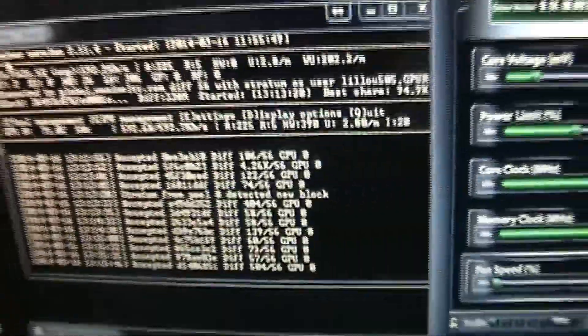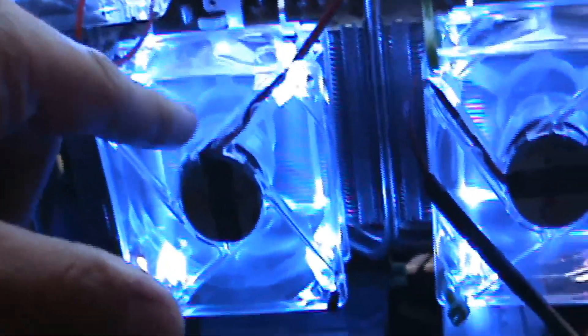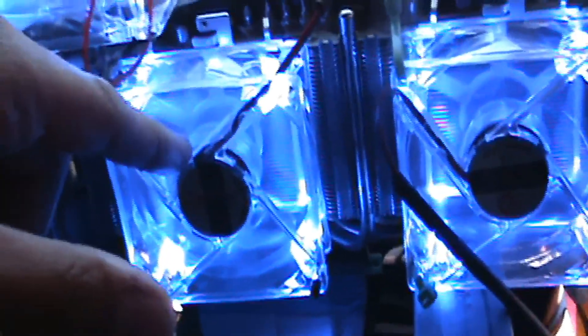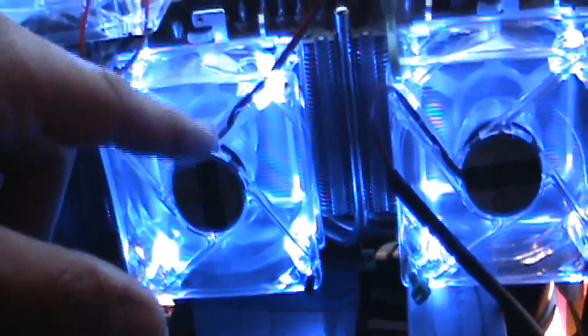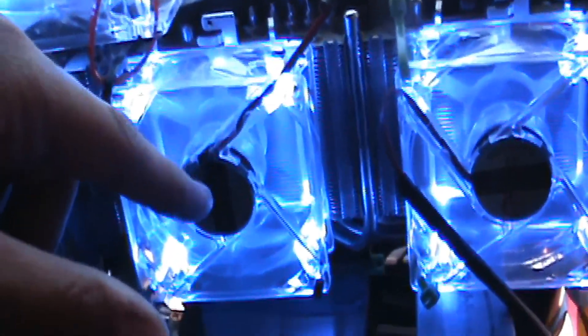So then what I did is I took out the stock fans. I took out the plastic or metal cover, took out the plastic fans, and I rigged these fans, which you can find on eBay for like 10 bucks for a set of four of them.